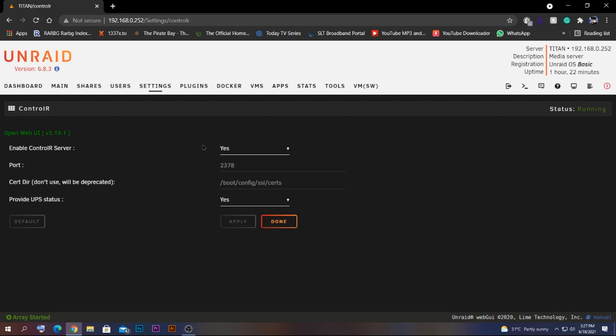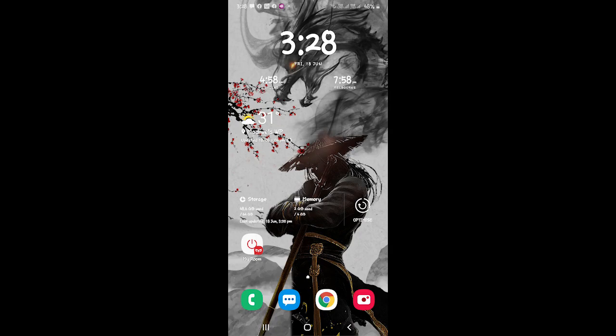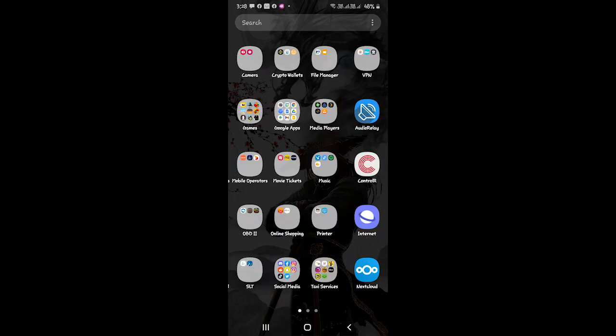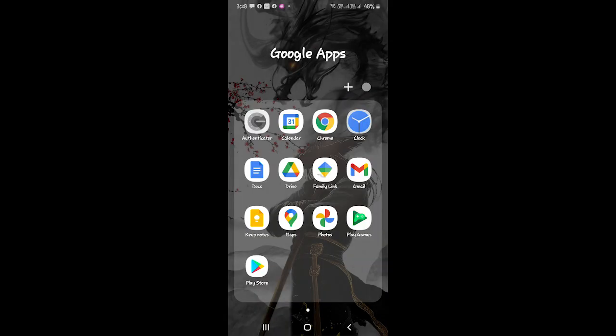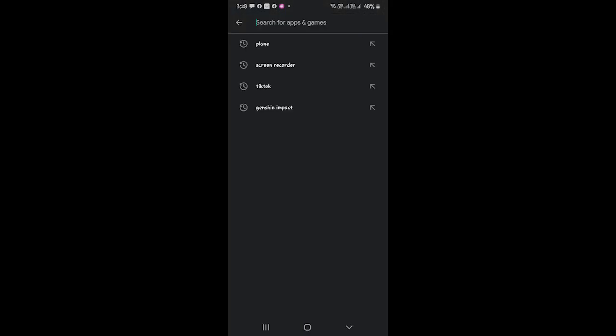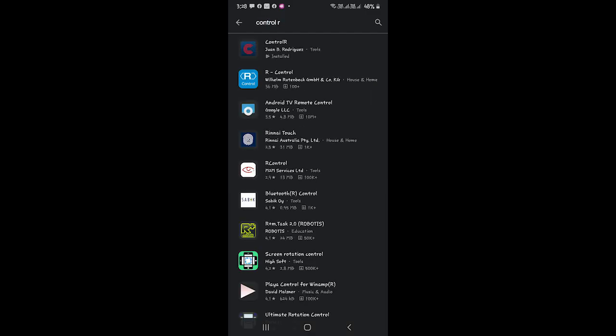After enabling, go to your mobile phone and install the Controlr app. Go to the Play Store and search for 'Controlr.' Note that this is not a free app — it costs around five dollars on both Android and Apple. It's a small price for big advantages.